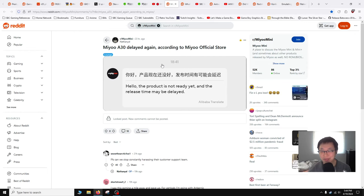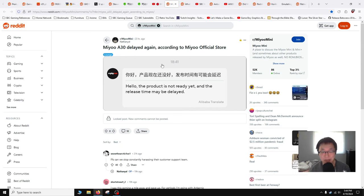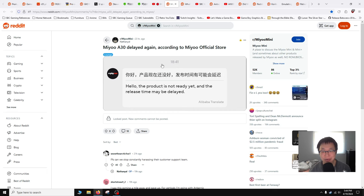Surprisingly though, the A30 has been delayed again. This was posted by Nathaniel in the Miu Mini subreddit. They contacted customer support and it's delayed. They were saying that the product would come out this week, around the 14th to the 20th, and it's not out yet. Maybe the end of the month. We'll see though.